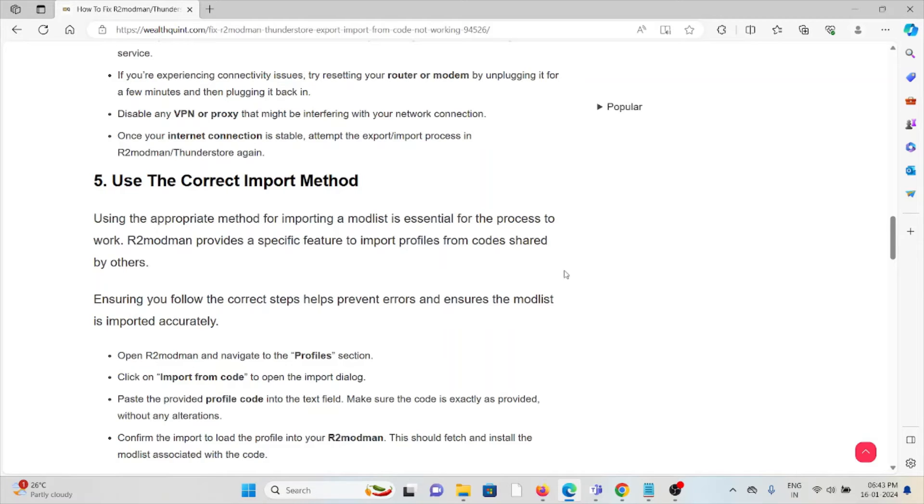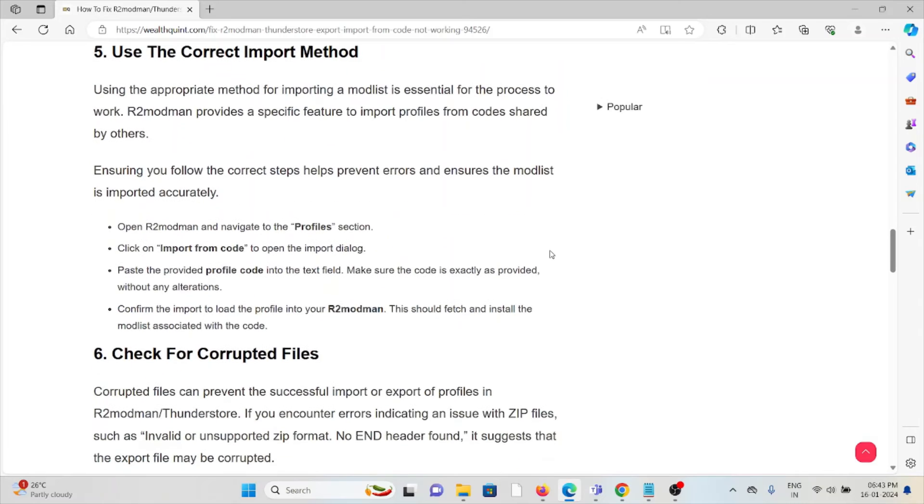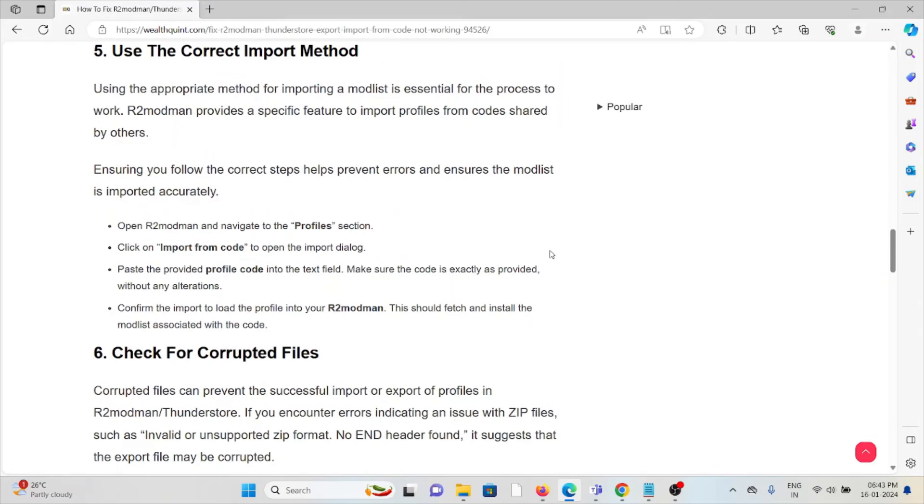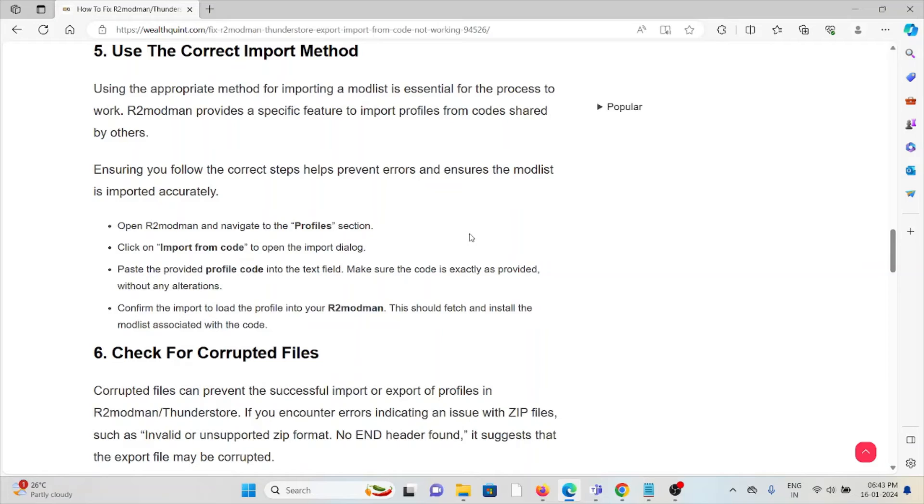Open R2modman and navigate to the profile section. Click on import from code to open the import dialog. Paste the provided profile code into the text field. Make sure the code is exactly as provided without any alterations. Confirm the input to load the profile into R2modman. It should fetch and install the mod list associated with the code.